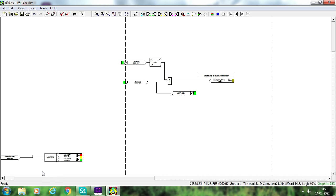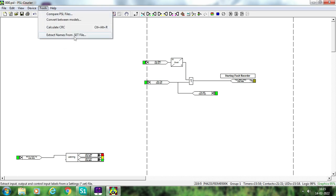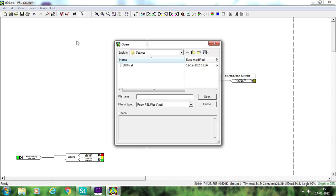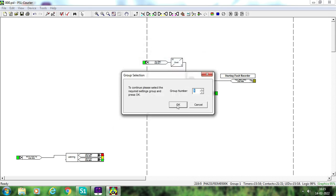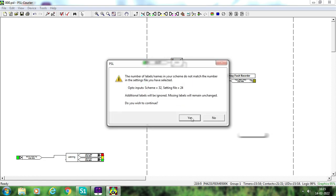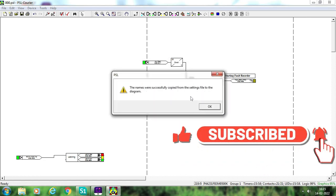First, you have to extract the names of all the inputs and outputs from the settings. To do that, go to Tools and select 'Extract names from .set file.' This is the .set file — just click Open, then OK and Yes. It has now copied all the names from the setting file to the PSL diagram.